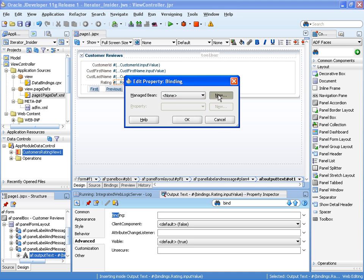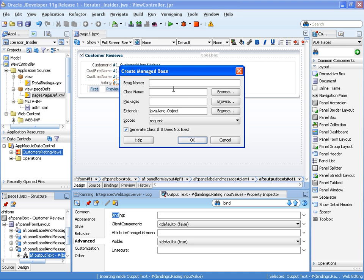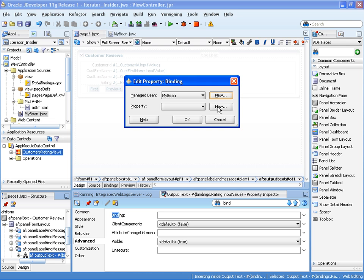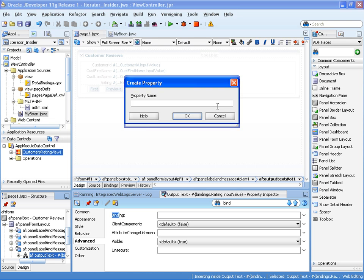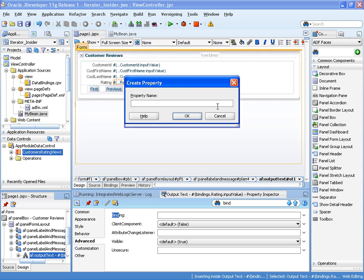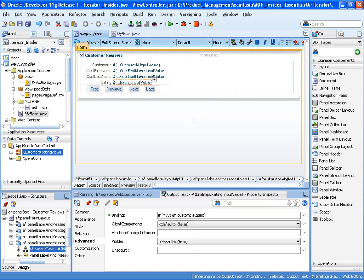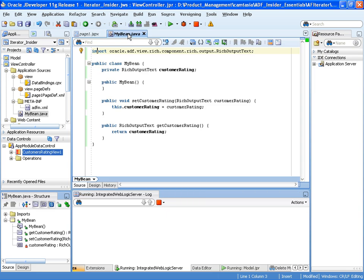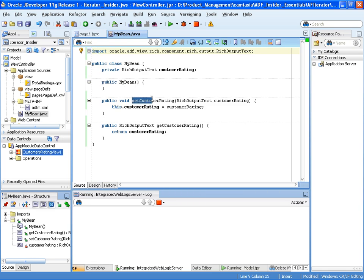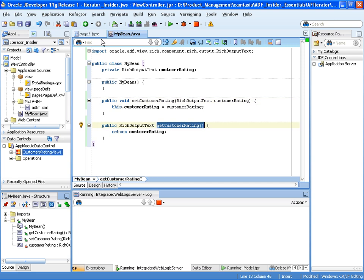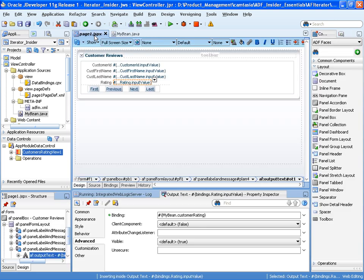Now the first thing we have to do is create or expose the value of the rating in a managed bean, because we need to access that value. So we go to the binding property. I can now create a new bean called MyBean and a property. We'll give it a meaningful name—customer rating. This allows us to read and set the rating value. There you can see set customer rating and get customer rating.